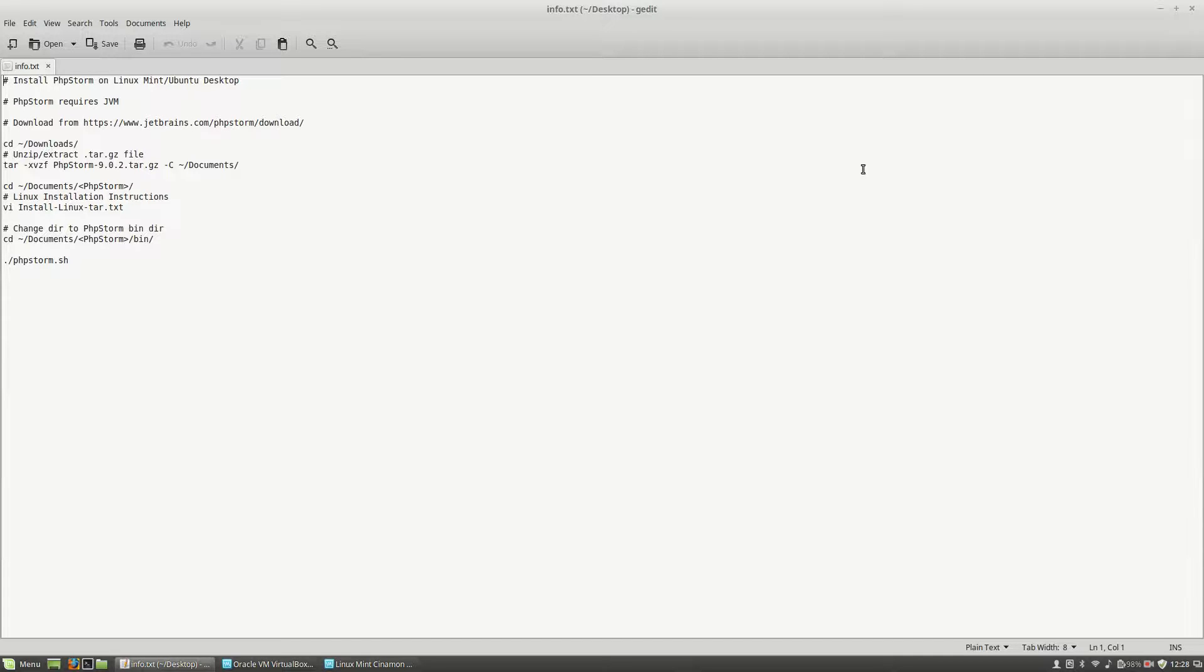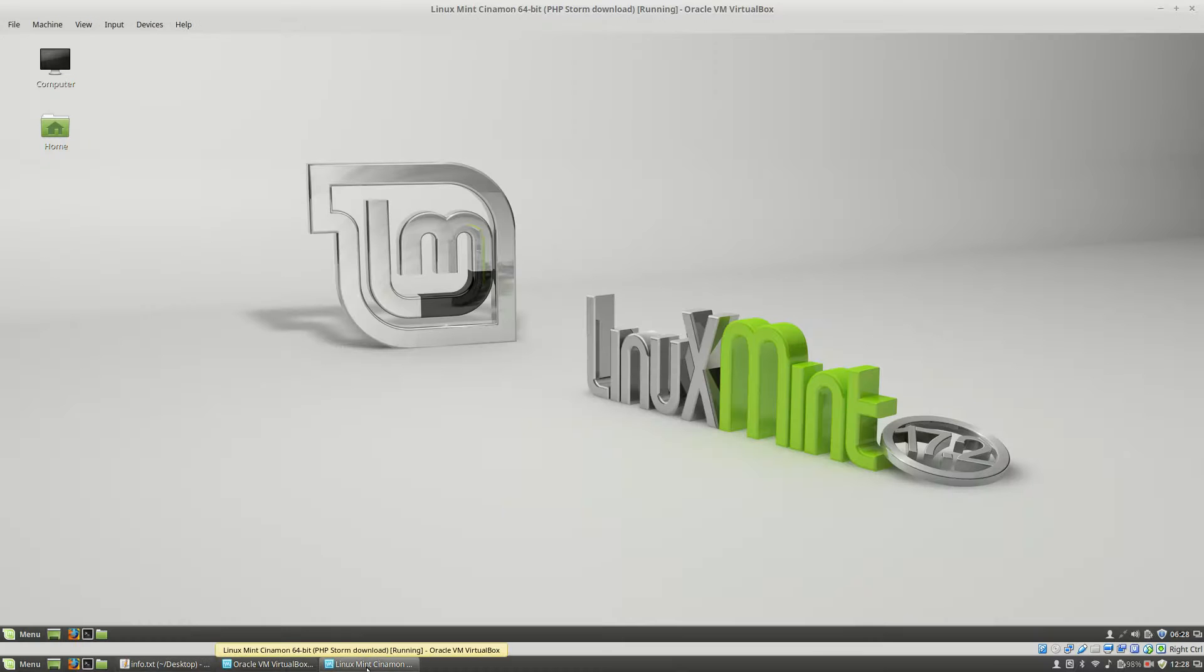First, in order to install and use PHPStorm, you'll have to get Java Virtual Machine or JVM on your operating system. On Linux Mint, this came out of the box so you don't have to install it. As you can see here, I'm having a Linux Mint Virtual Machine that I will use during this tutorial.